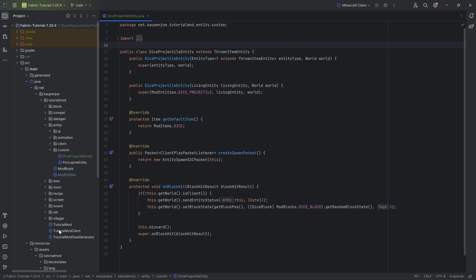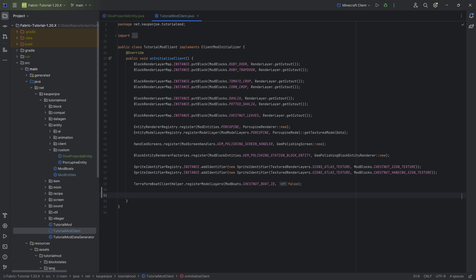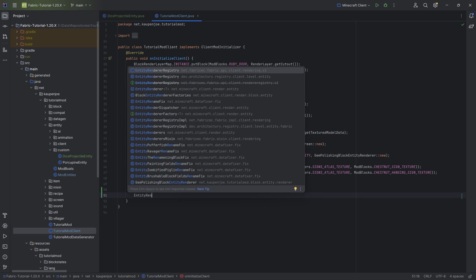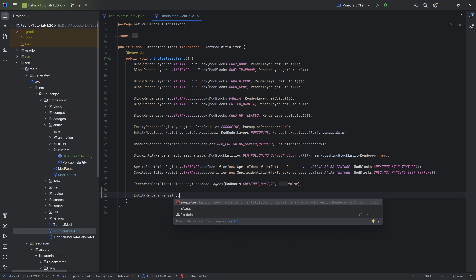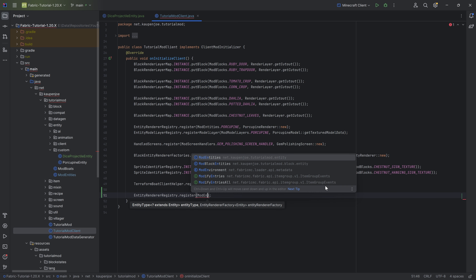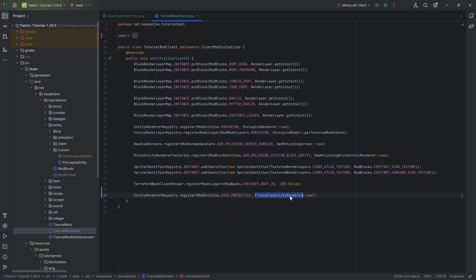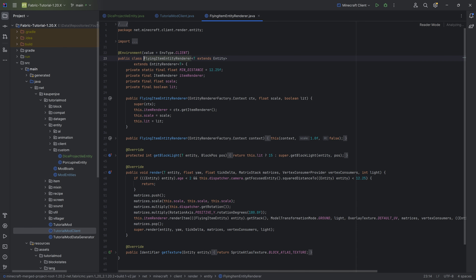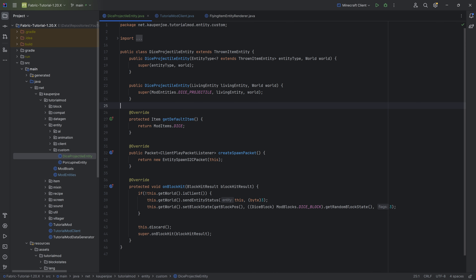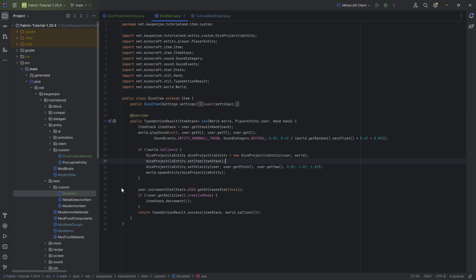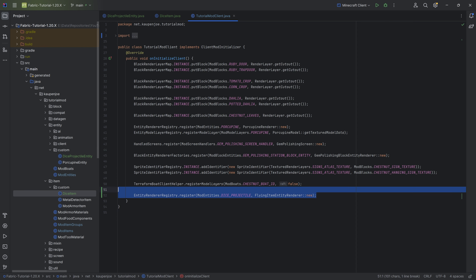The entity has to be connected to a renderer. This is done using EntityRendererRegistry from net.fabricmc.fabric, calling register with ModEntities.DICE_PROJECTILE and a FlyingItemEntityRenderer — so we don't need a custom renderer. This renderer takes the stack from the FlyingItemEntity, which is either the default item or the item we set via the DiceItem, and uses exactly that item for rendering.